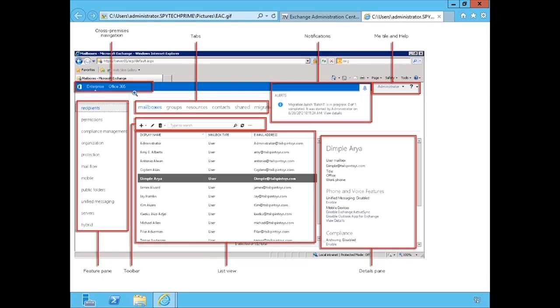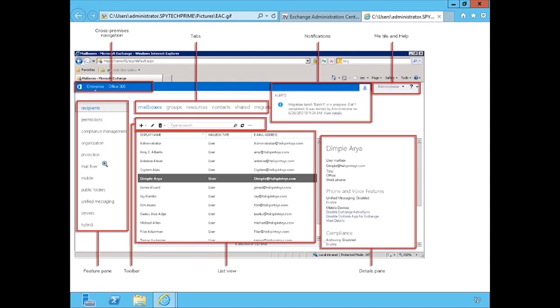You can see here that up at the top of your Exchange Administration Center, we have the various cross-premises navigation. This is for situations where you might have an on-premise enterprise deployment of Exchange 2013 and then your Office 365 hybrid deployment, so that you can manage both from within the same console. On the left-hand side, we call this the feature pane. So it's not a navigation pane, it's called a feature pane, so we'll be referring to it as that.